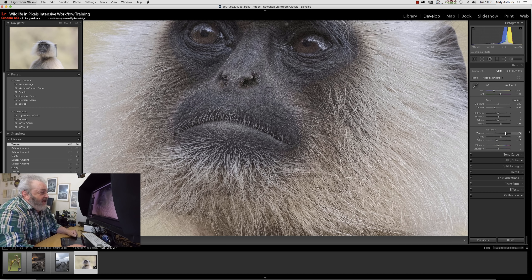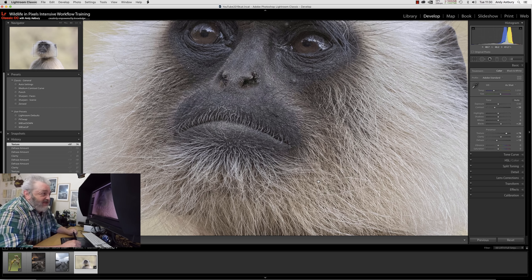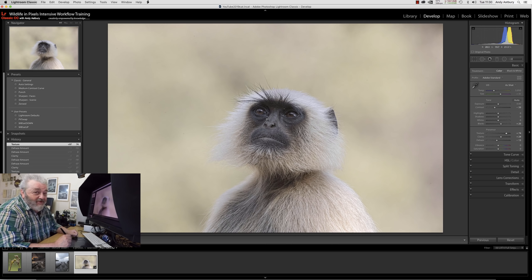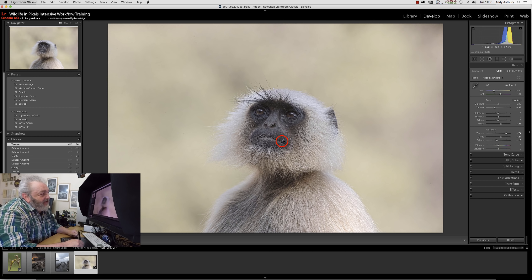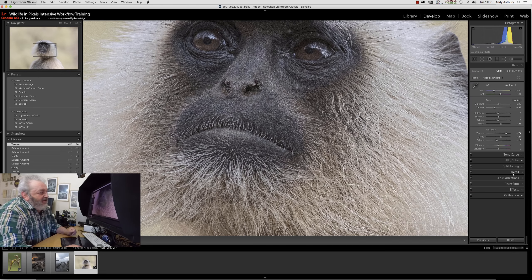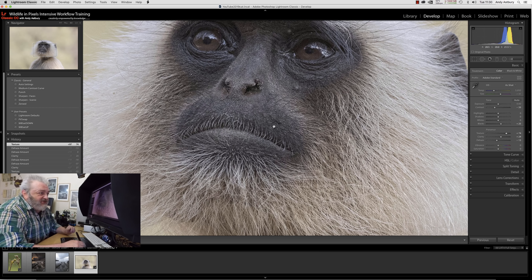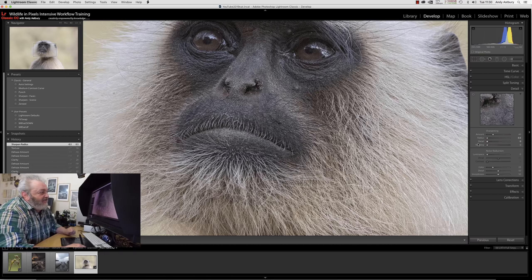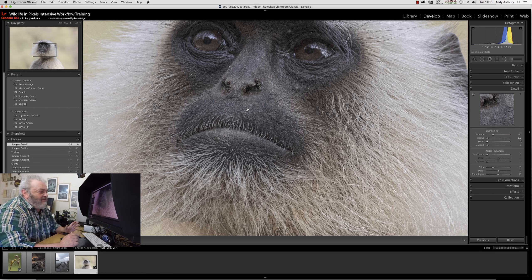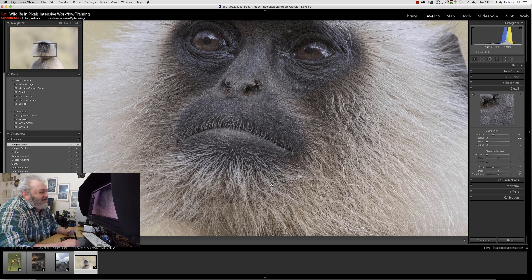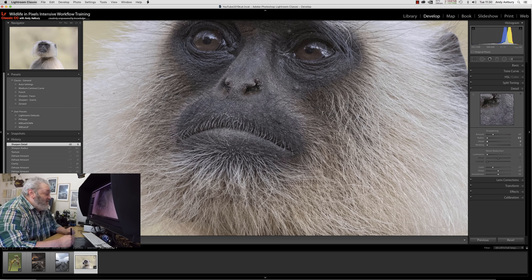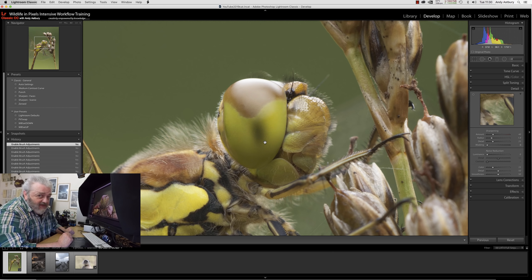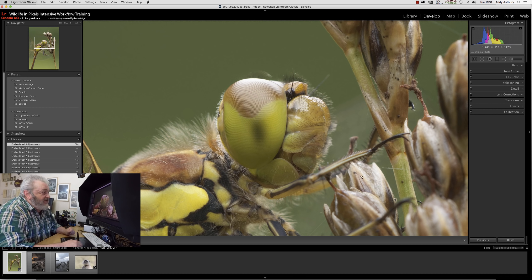I get the feeling Adobe intended this slider to be used in the positive direction for the instant gratification brigade - the non-pixel peepers, the non-printers. This really emphasizes the sharpness, but it's over-sharpened or gives the impression of being over-sharpened. I'd have to start turning down the sharpness in the details panel, and even now it looks a little bit over-sharpened.